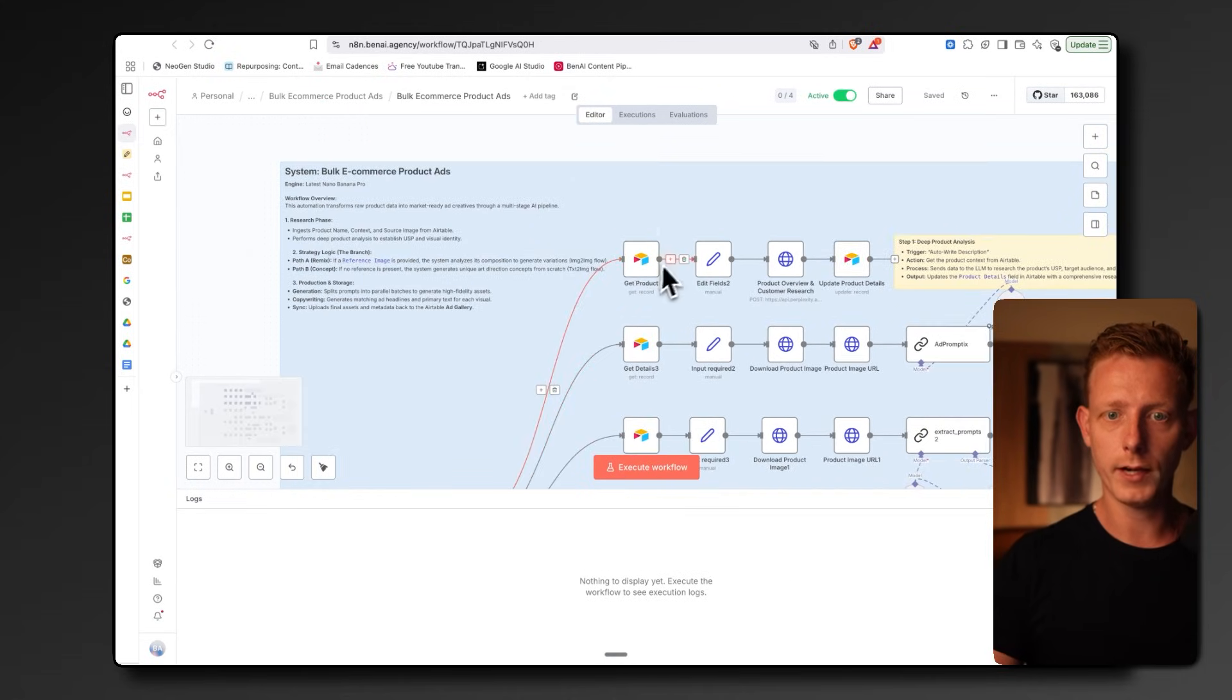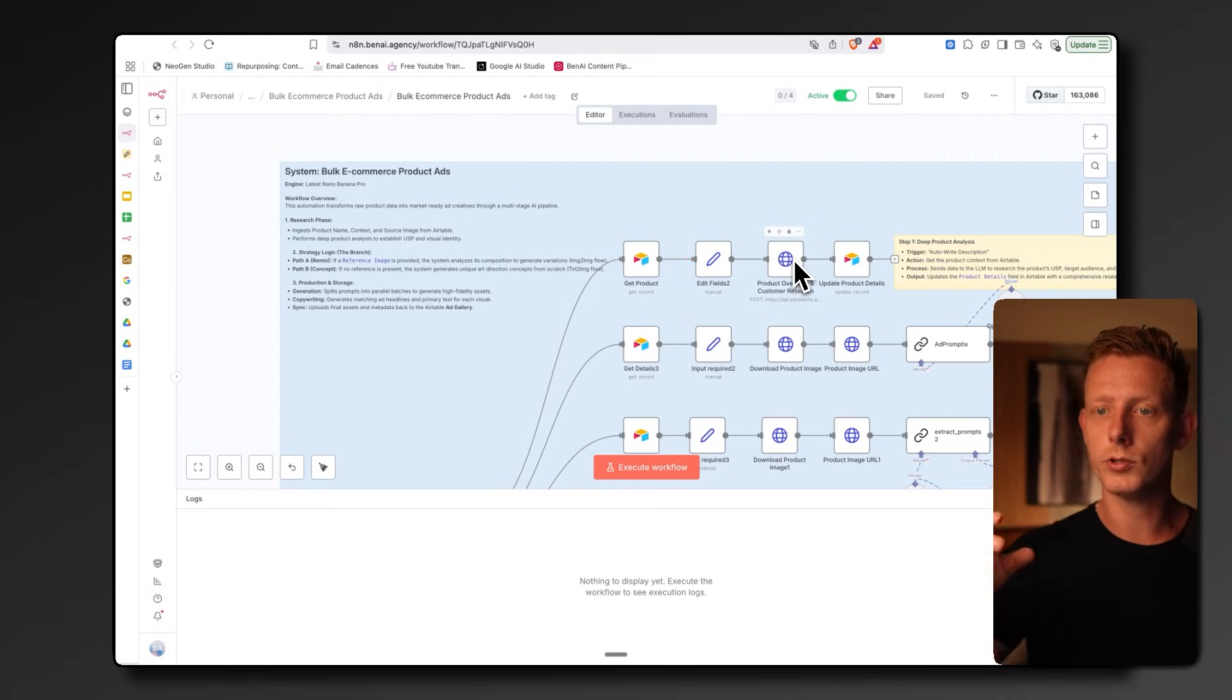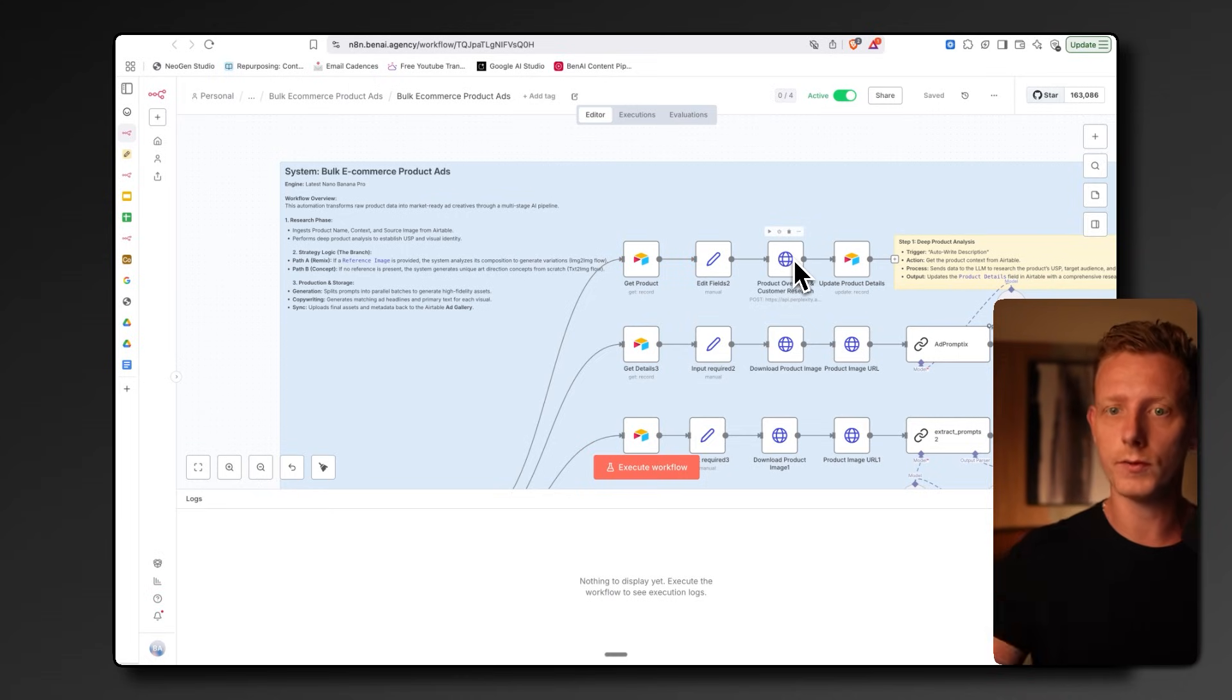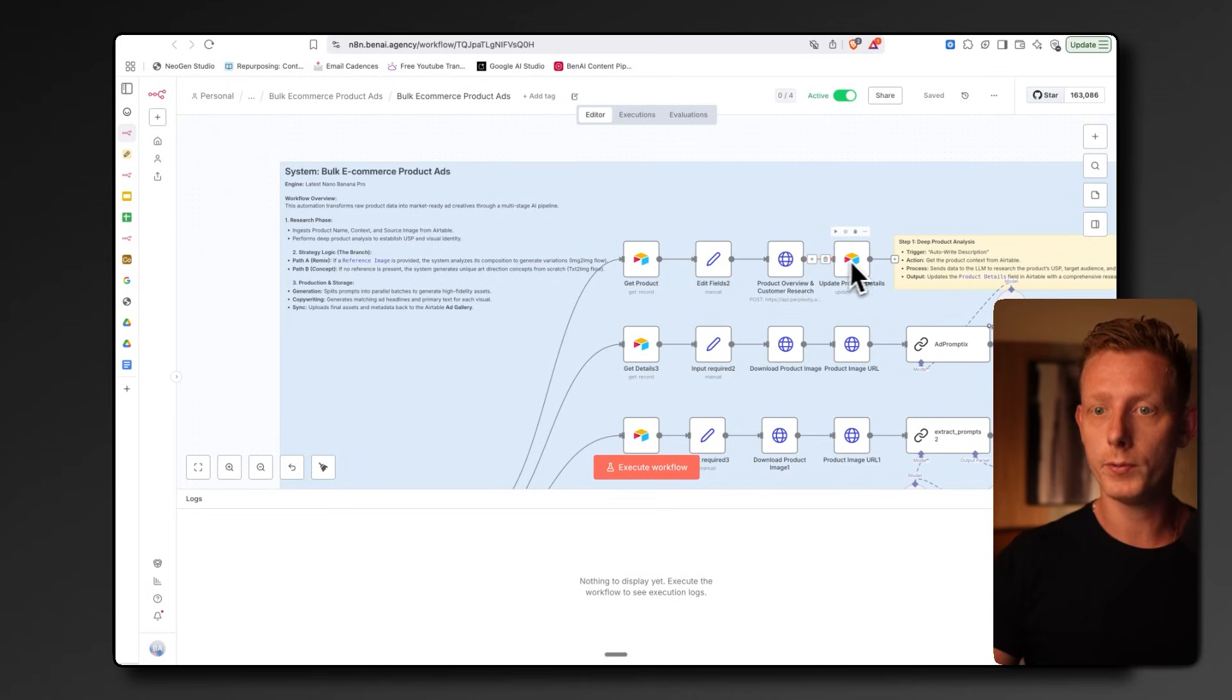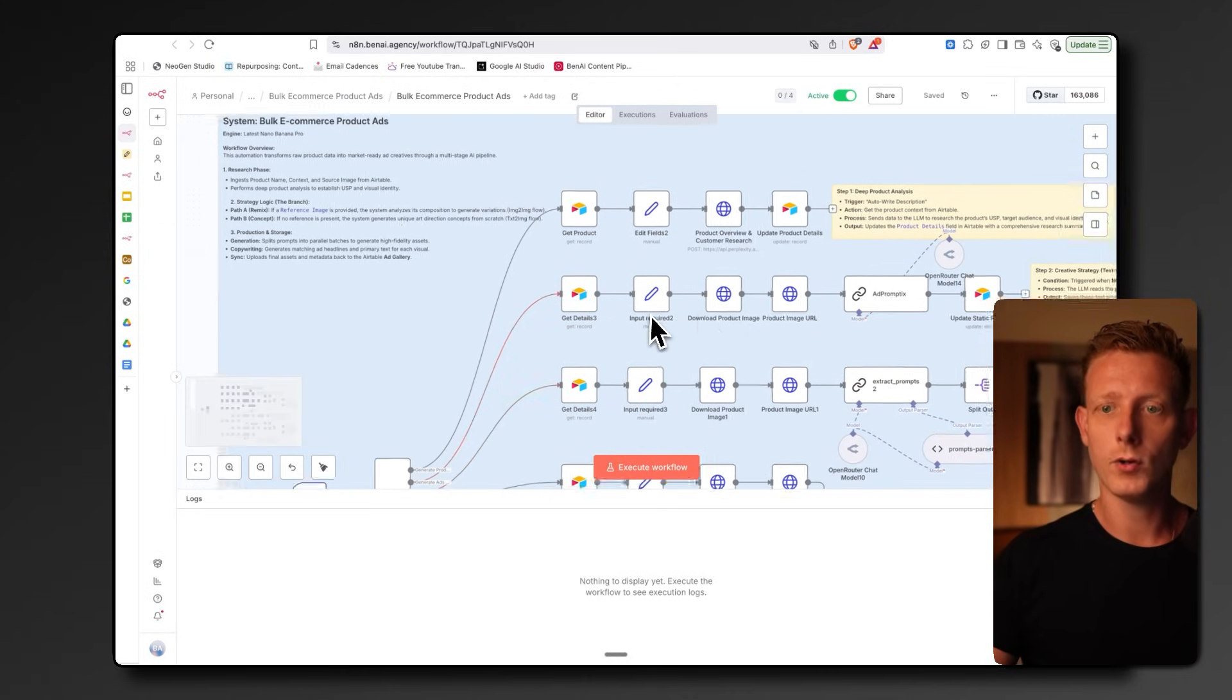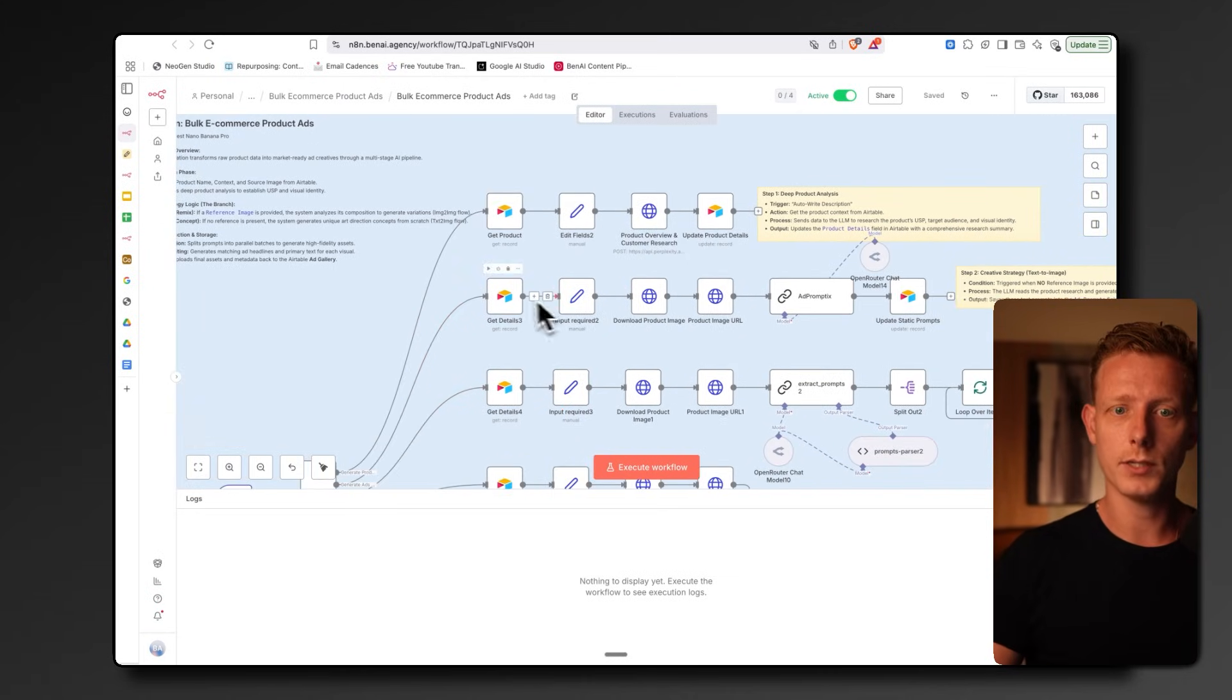This first workflow basically all it does is it uses a Perplexity search to do some more research on the product. But again, you can do this yourself too, or adjust anything it outputs. The second flow will create the prompt, which I showed you before.